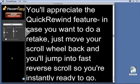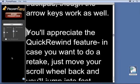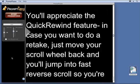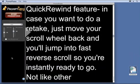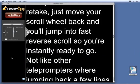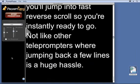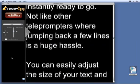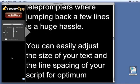Take a redo? Wait a minute — can we do that again? You'll appreciate the Quick Rewind feature. In case you want to do a retake, just move your scroll wheel back and you'll jump into fast reverse scrolls so you're instantly ready to go. Not like other teleprompters where jumping back a few lines is a huge hassle.